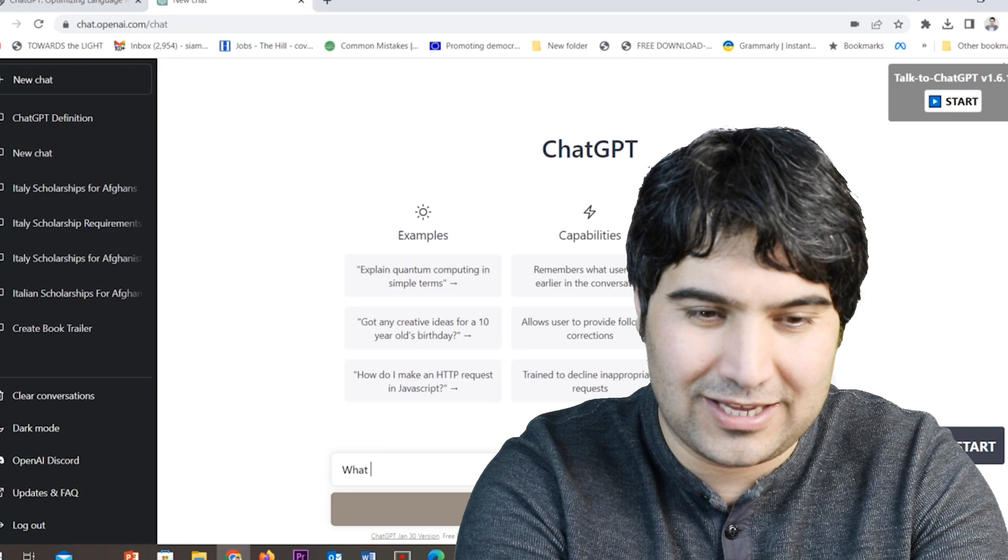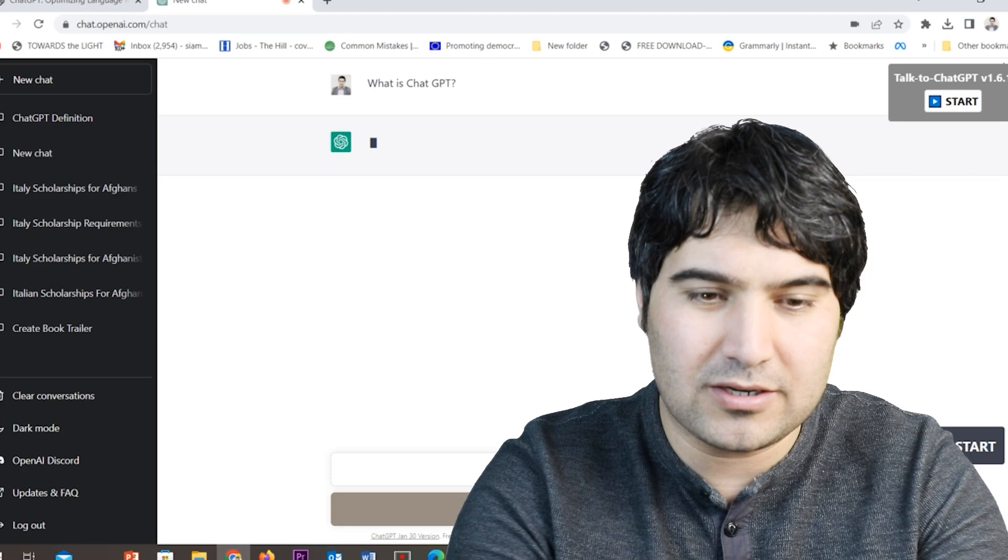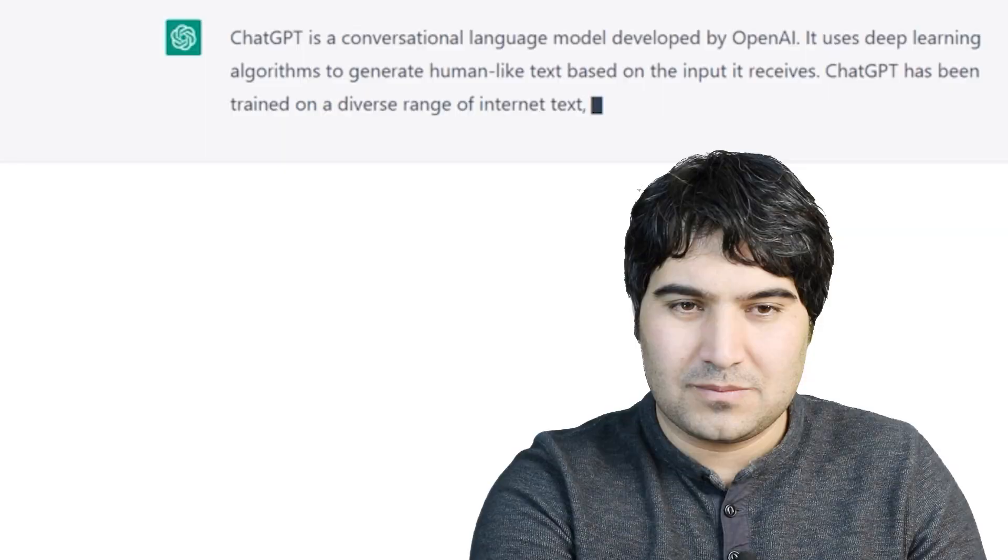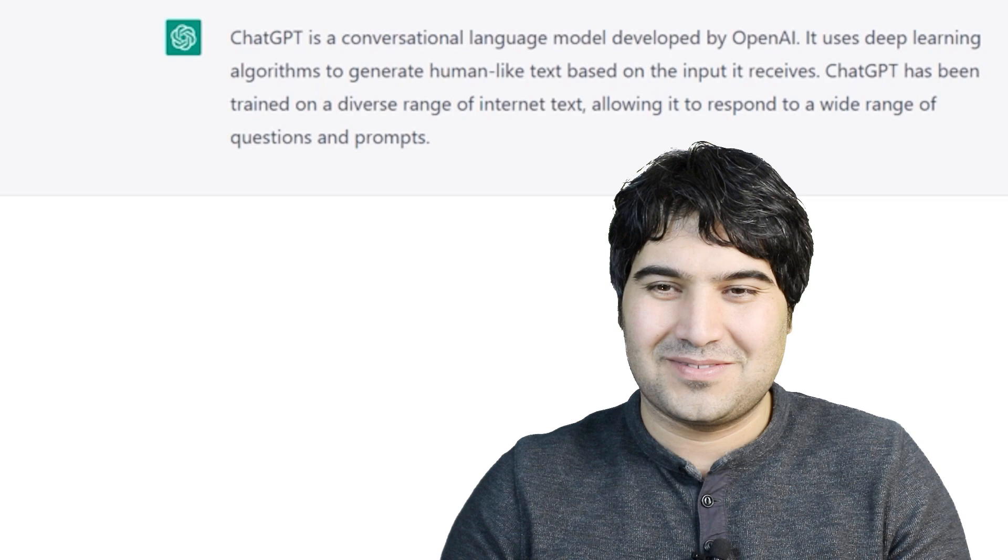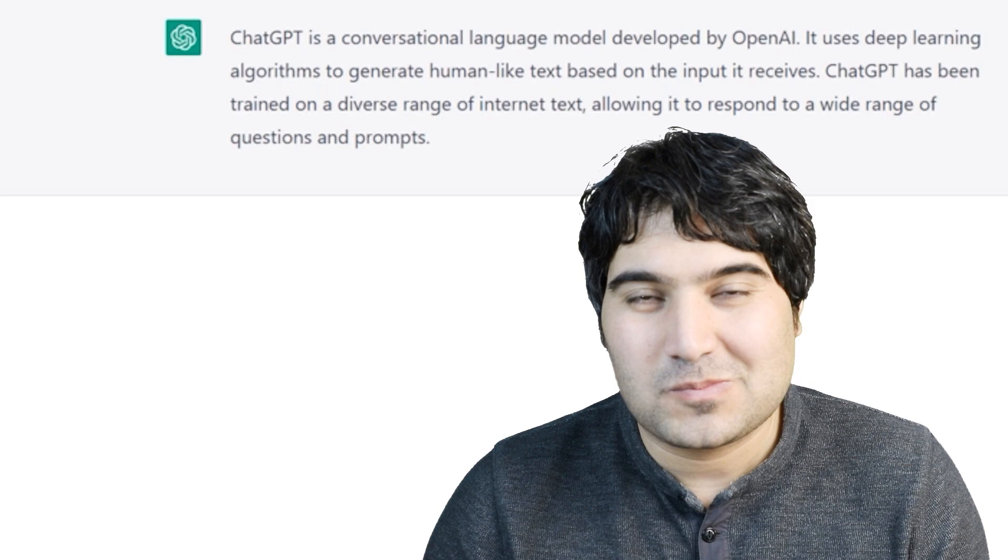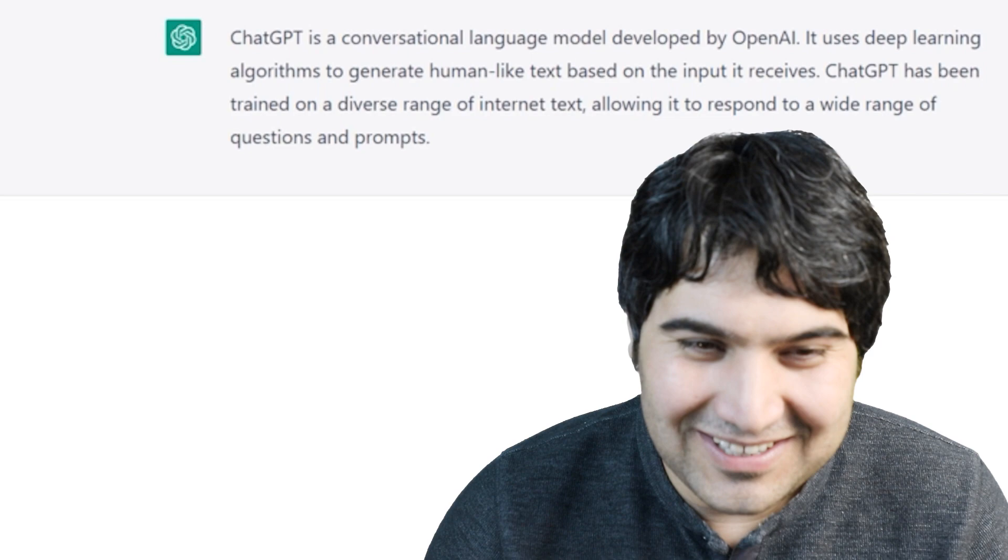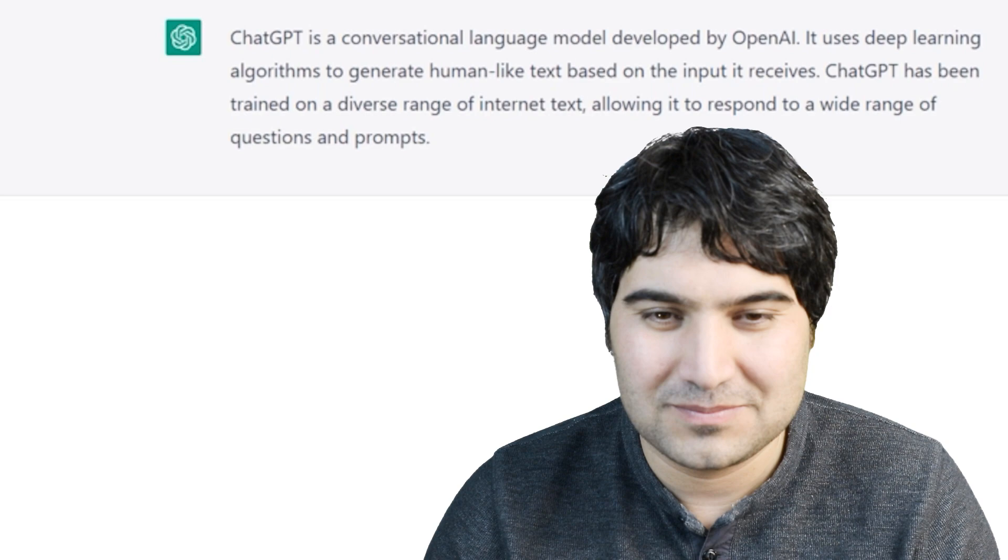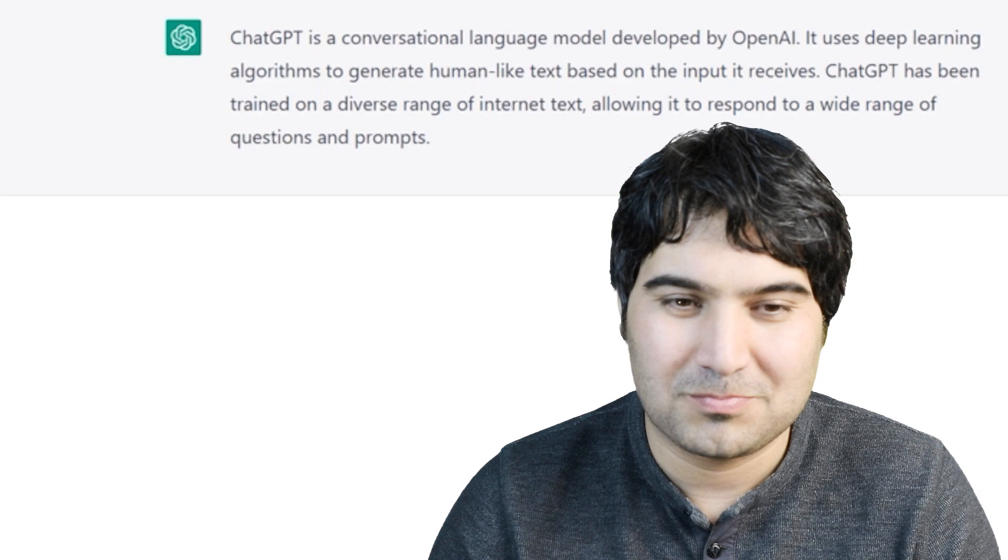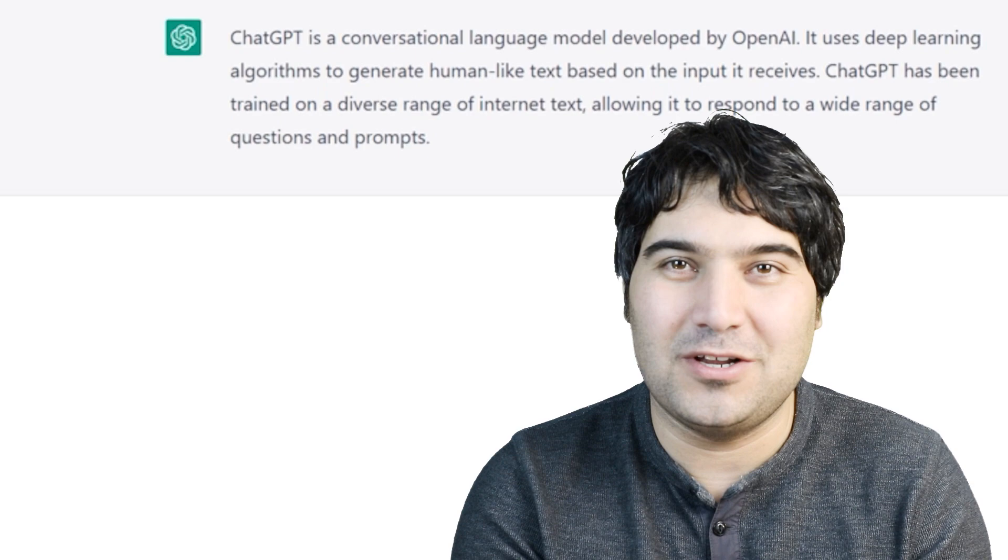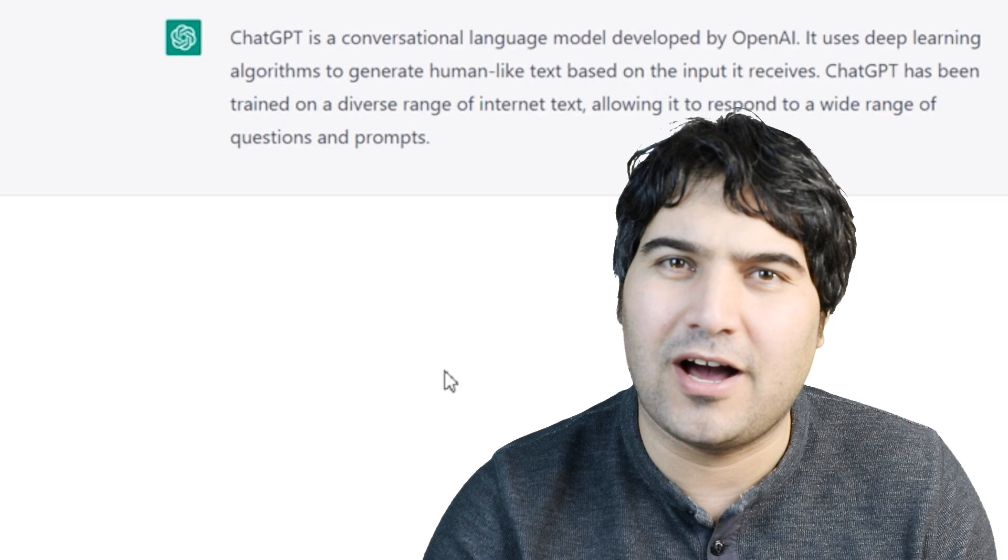I opened ChatGPT, here it is. Now simply I'm going to ask what is ChatGPT. Let's see. ChatGPT is a conversational language model developed by OpenAI. It uses deep learning algorithms to generate human-like text based on the input it receives. ChatGPT has been trained on a diverse range of internet text, allowing it to respond to a wide range of questions and prompts.